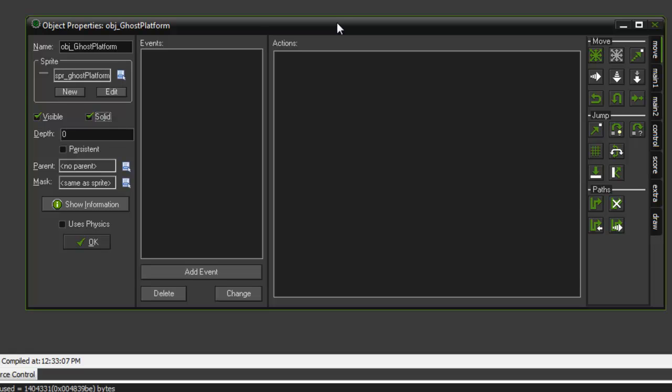I'm going to make it solid. With the collision code we're using, it has to be a solid type of block in order to actually land on it and not just jump through it. The idea of what we're going to be doing is we're going to check whether or not our player is going in the up direction. If it is, we're going to switch solid off on the ghost platform, and if he's coming down, we're going to switch it on.